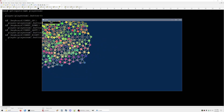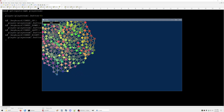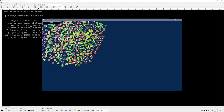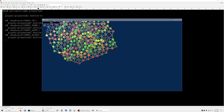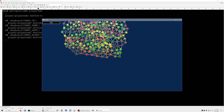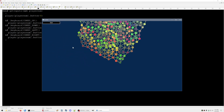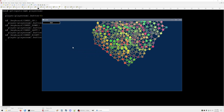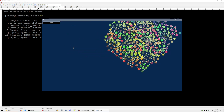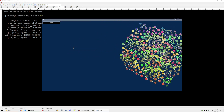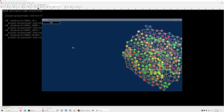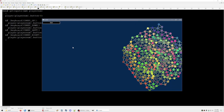Yeah, still get stuck pretty easily, but I can kind of move this around even though it's just one particle.